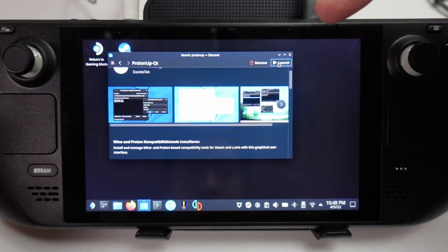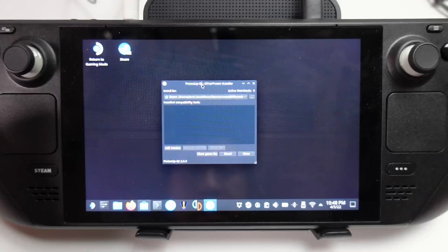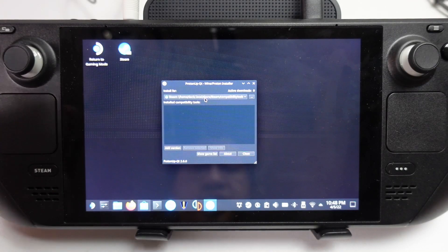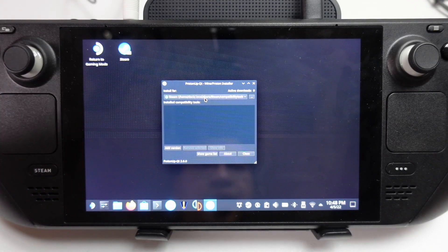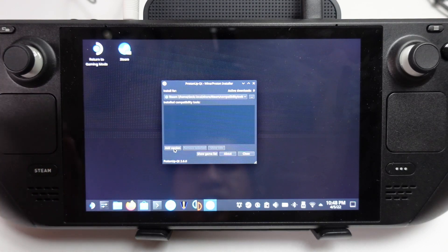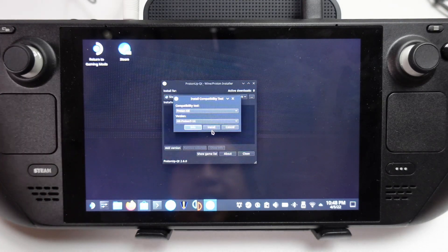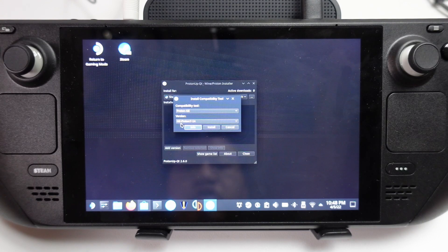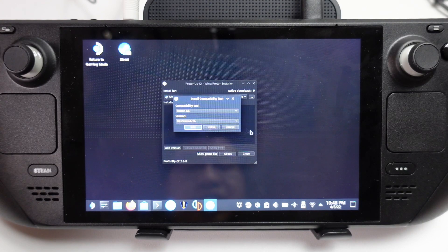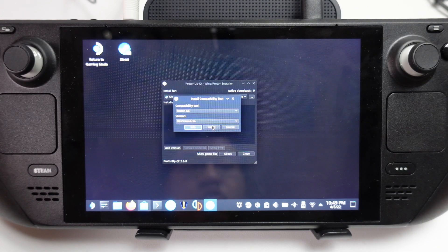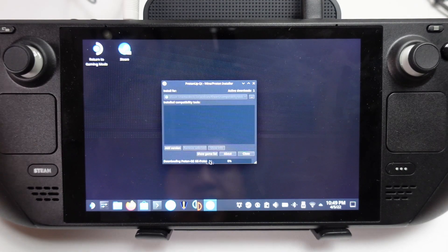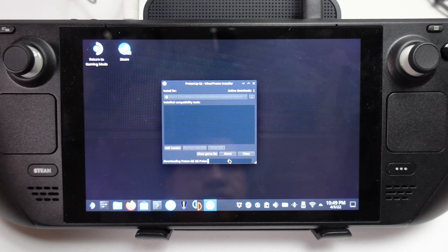So once that's downloaded, we're going to press the Launch button here, and this is the main window. It's detected that we have an installation of Steam. What we're going to do is press Add Version, and then allow the latest version of Proton GE 7-14, which is the latest at the time of recording, and then press Install. So that's downloading now.